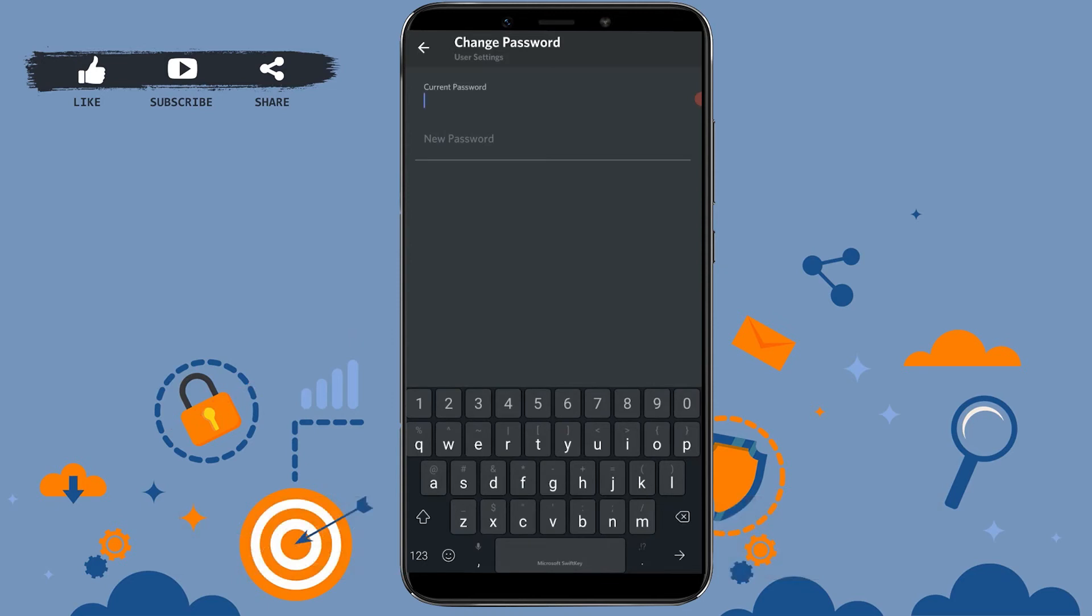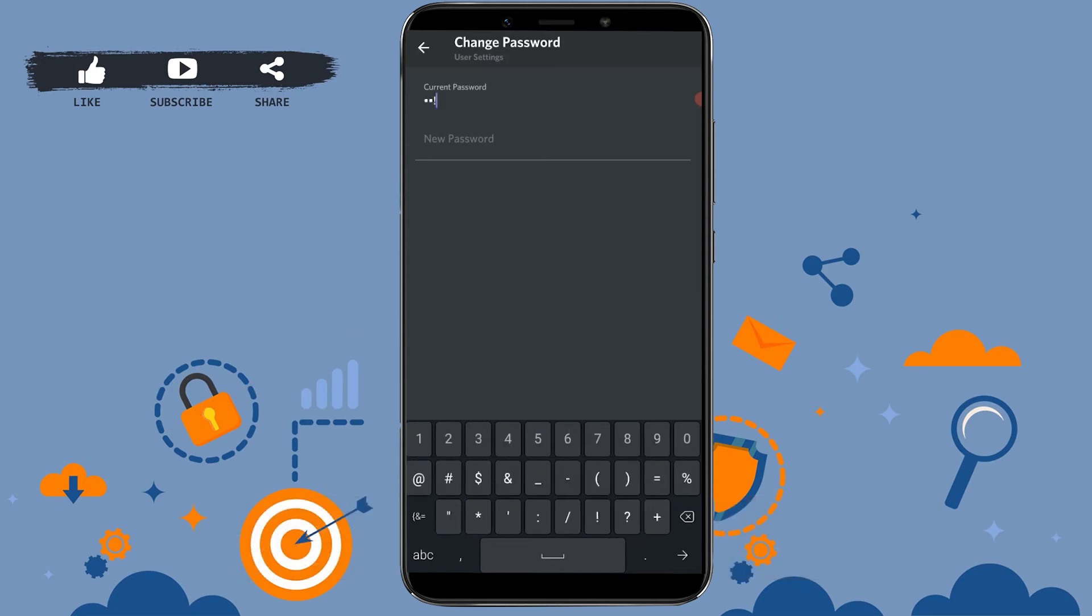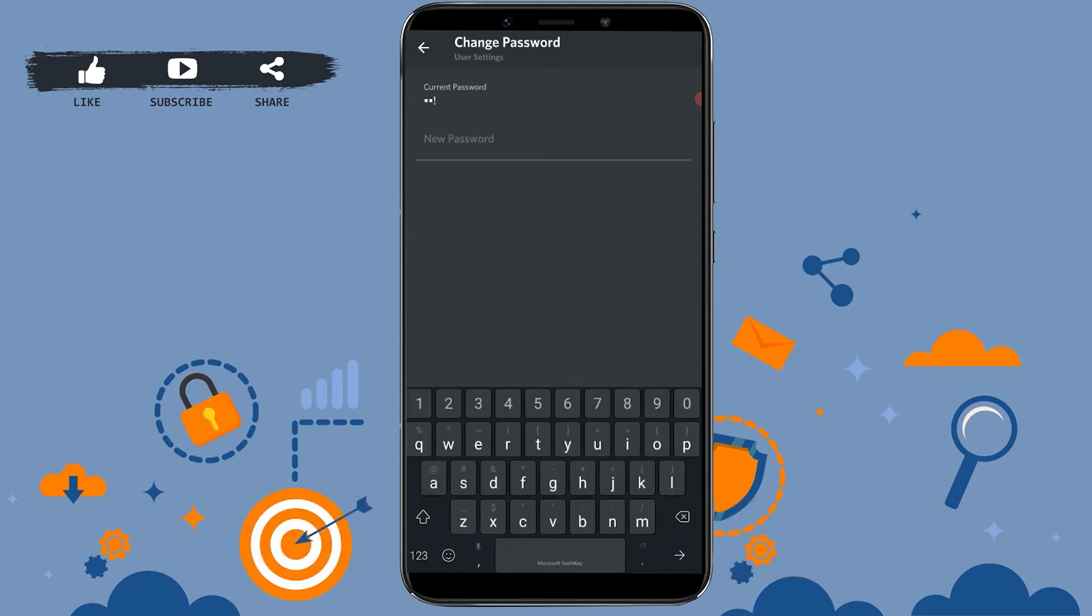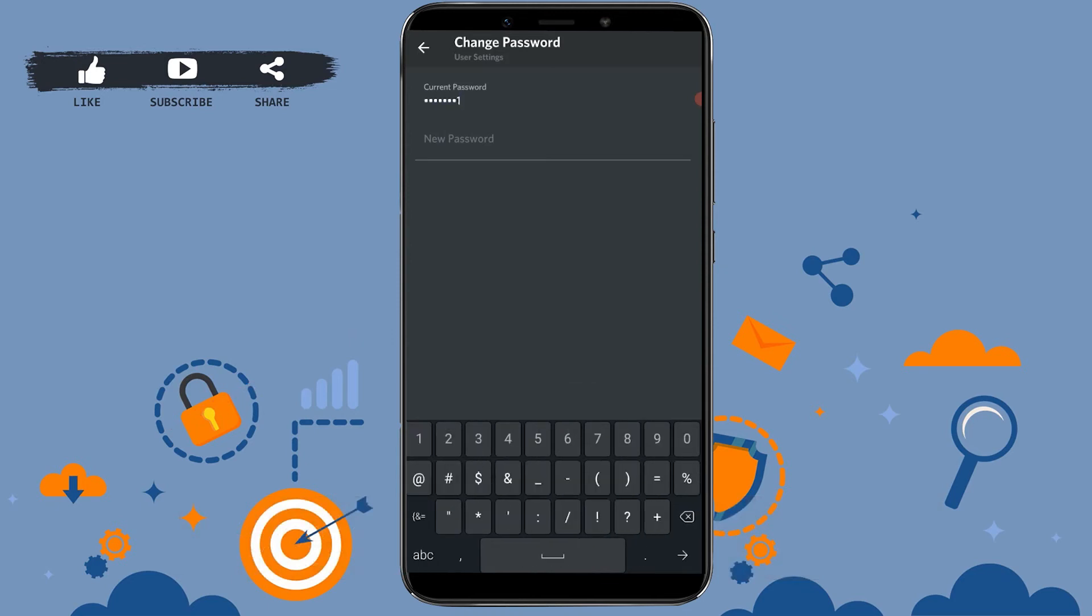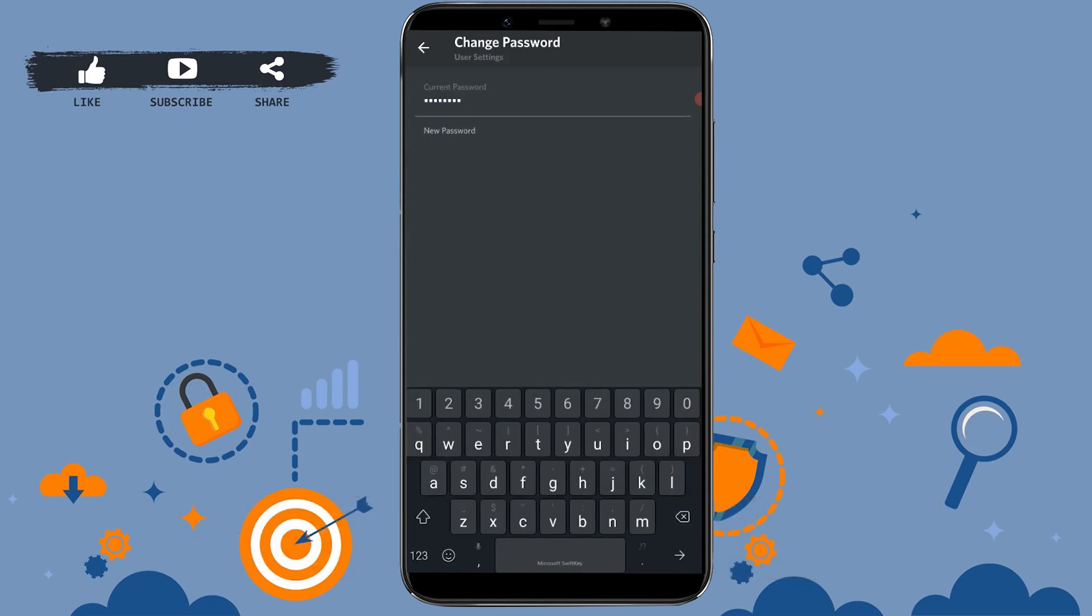Below in new password text field, you need to type in a whole new password for your account.